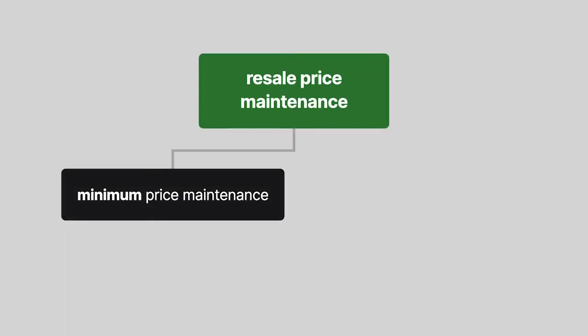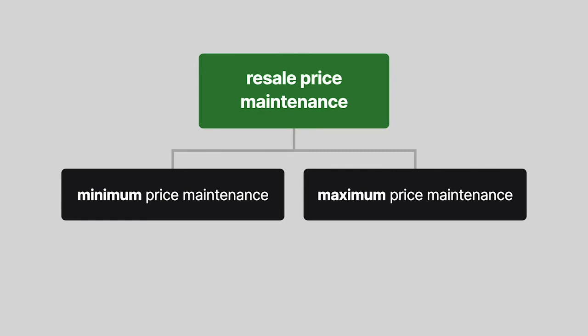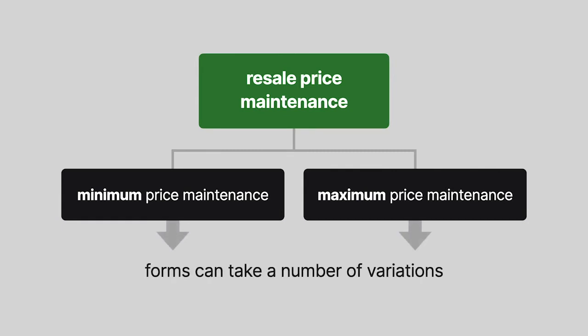Resale price maintenance takes two forms, which are minimum and maximum price maintenance. These forms can take a number of variations.